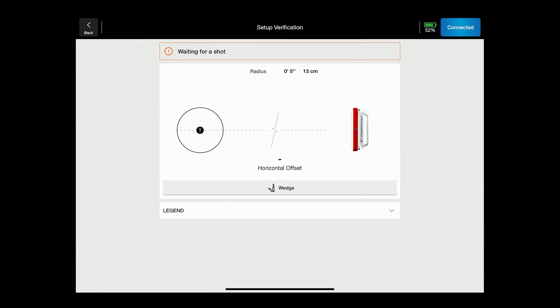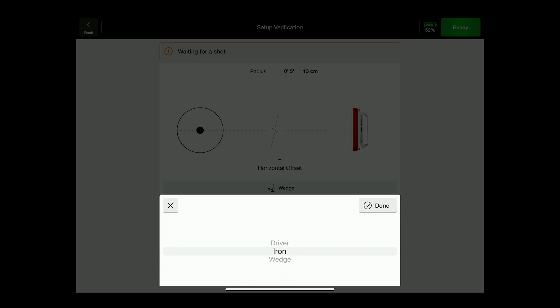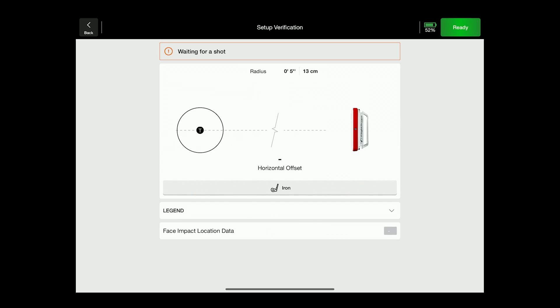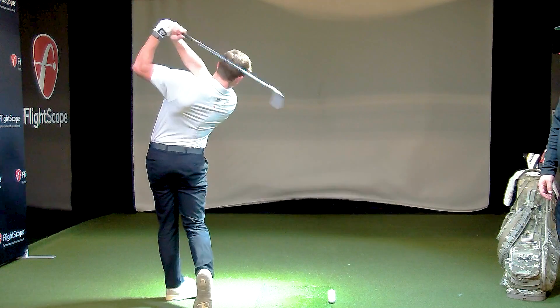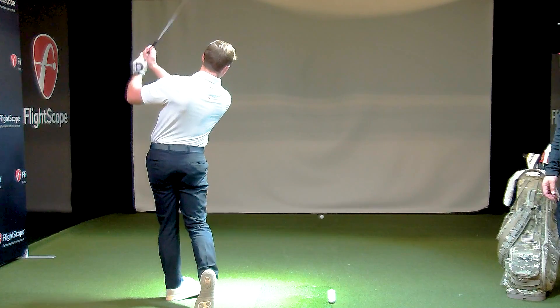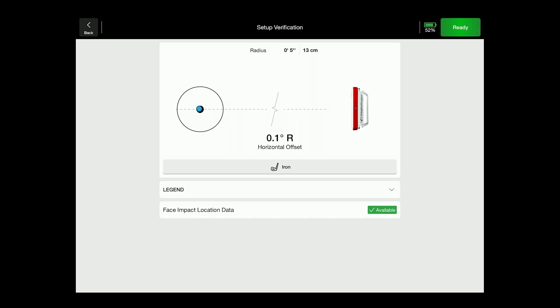Setup verification — in this step it will require that you hit one shot. We will hit one shot and this setup is going to tell us whether or not we have the correct lighting for face impact location. Once that shot is hit, you will see where the radar sees ball contact and whether or not you have good lighting for face impact location.